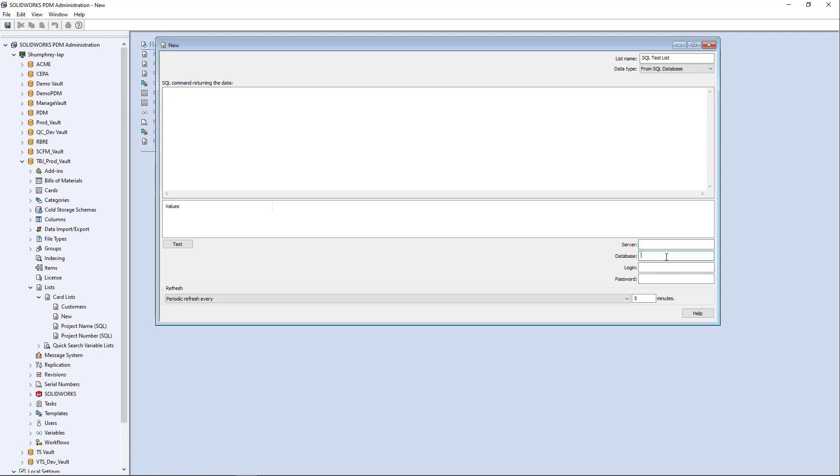the database name, the login name to the SQL server database. So in this case, the SA user most likely and the password.